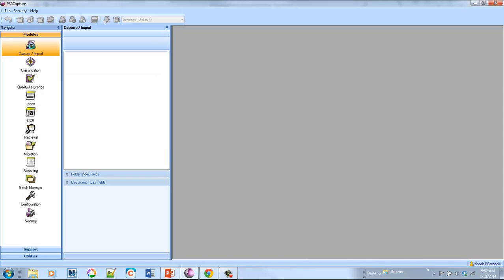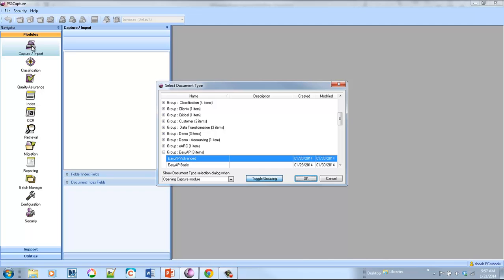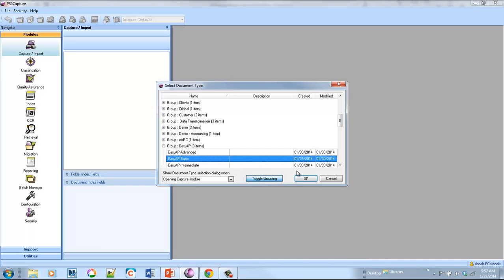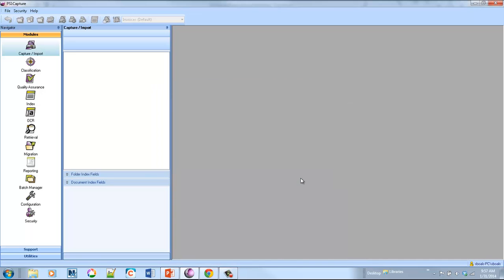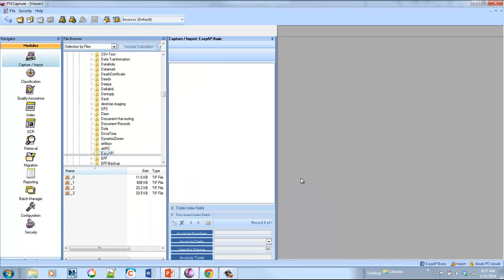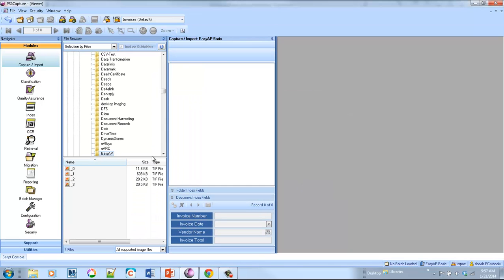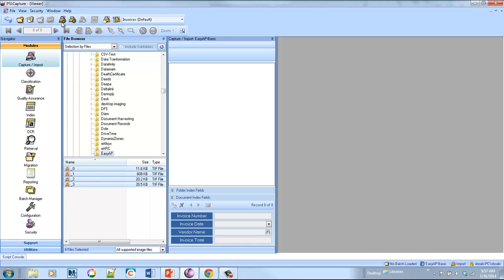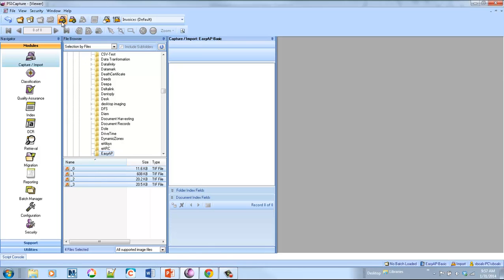So let's go in here. The first step we're going to do is capture invoices. We can either capture them from a folder where maybe you scan your invoices, or we can link to a Direct Connect scanner on the desktop.